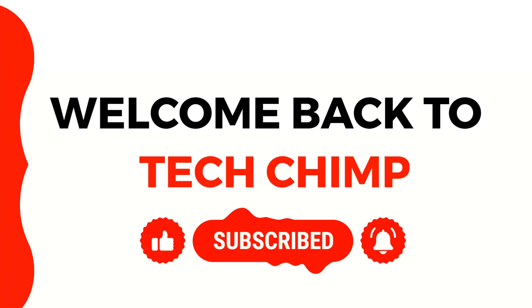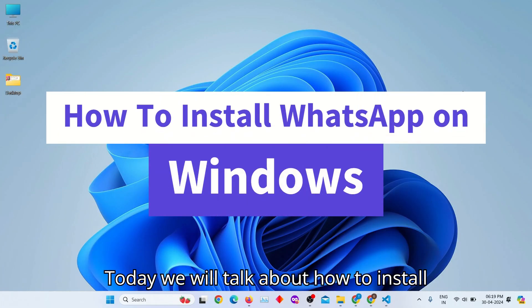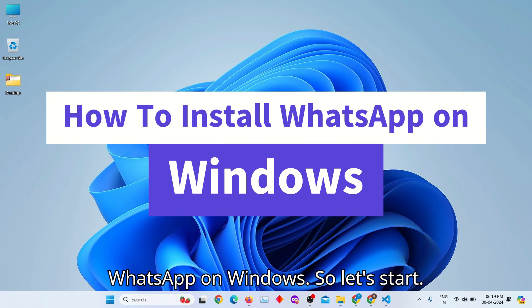Hello guys, welcome to my YouTube channel, TechChimp. Today we will talk about how to install WhatsApp on Windows. So let's start.